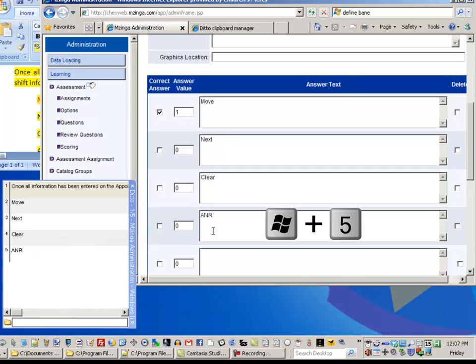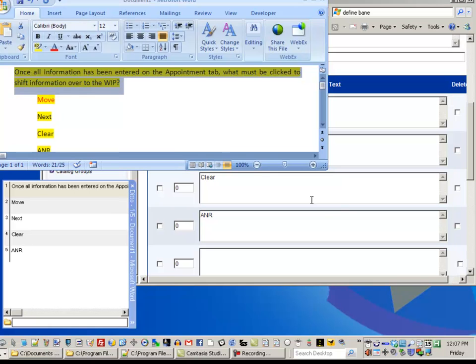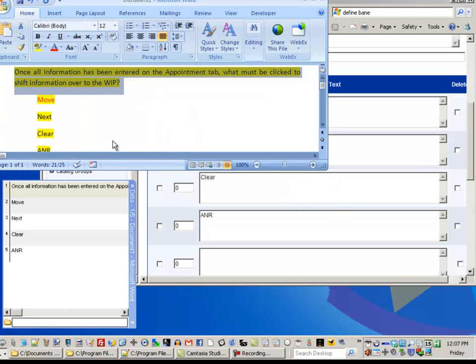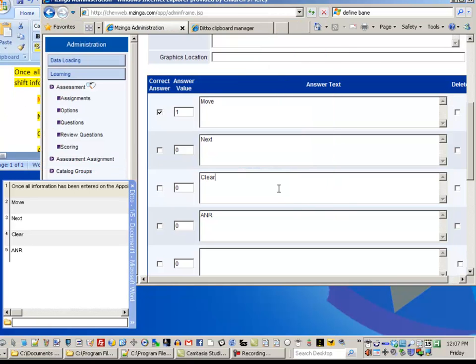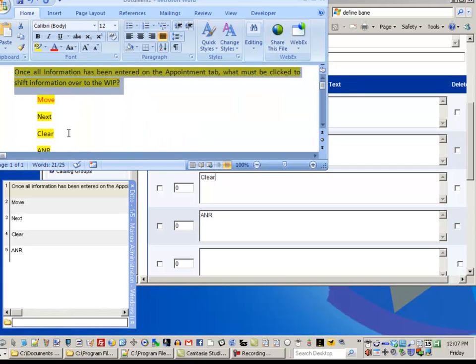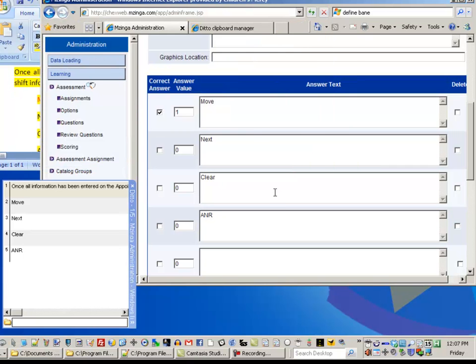So instead of going over here, copying a line, coming back, going back and forth between those two windows, all I had to do was select each of these items, copy each one, and then come over here and press Windows Key, and the number that corresponds to that item on the clipboard.